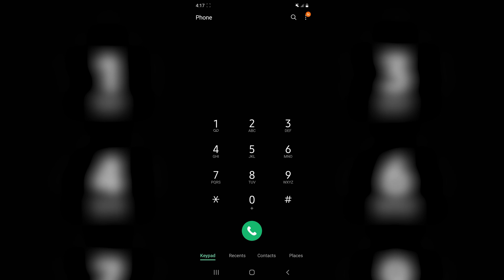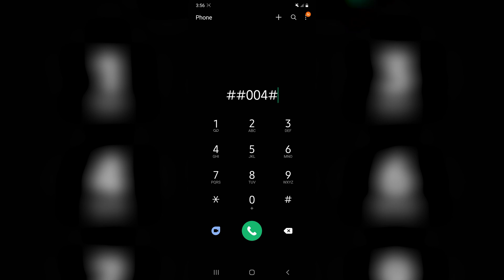First, make sure you've got access to cell service, as it's required for both of these methods. Awesome! Here we are on my mobile phone. Now, the first method we're going to try is using MMI codes to turn off my voicemail.